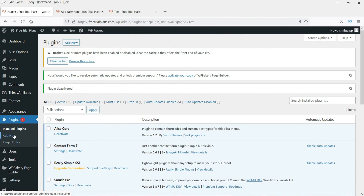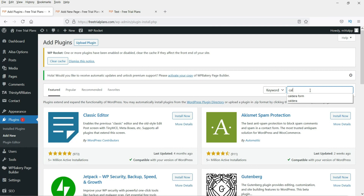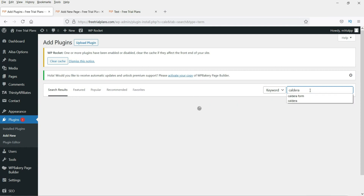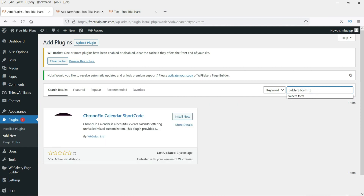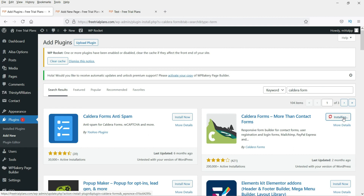Now go to Plugins and click on Add New. Search for 'Caldera Forms' — C-A-L-D-E-R-A Forms. This is the plugin we are going to use. Click Install Now, and once it is installed, click Activate.